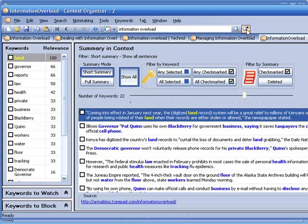You just saw within seconds how simple, easy and rewarding it is to use Context Organizer from Context Discovery. Why don't you give it a try and see how it increases your ability to process and glean information from the internet.